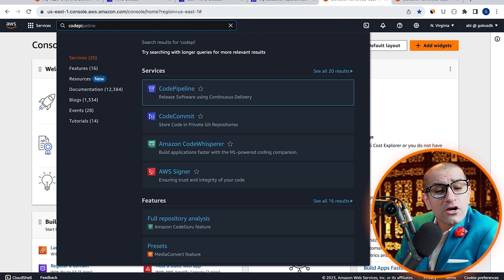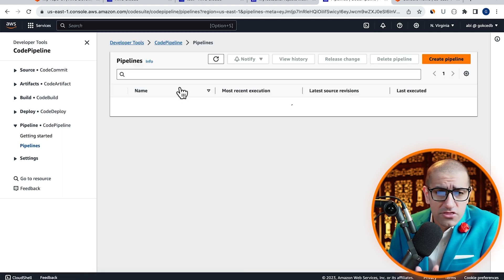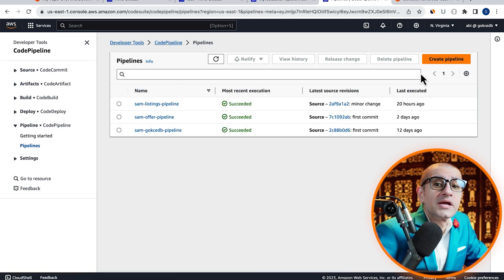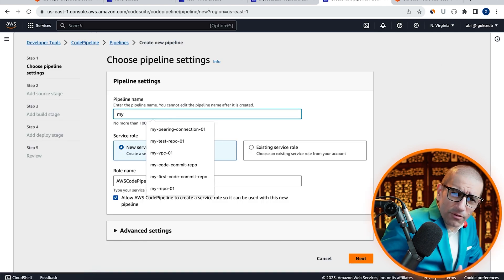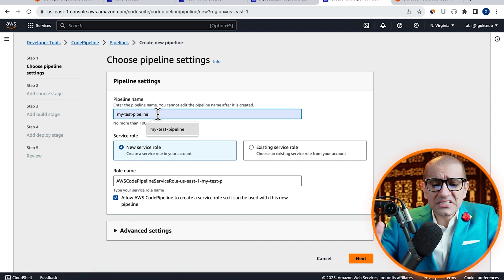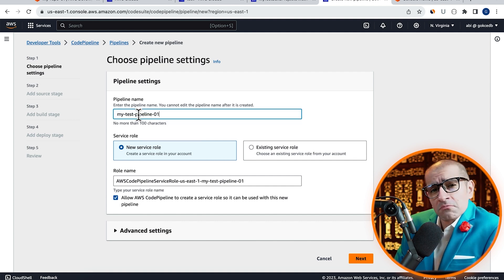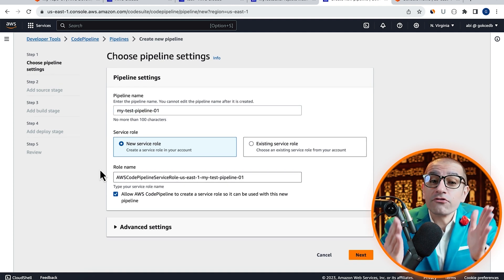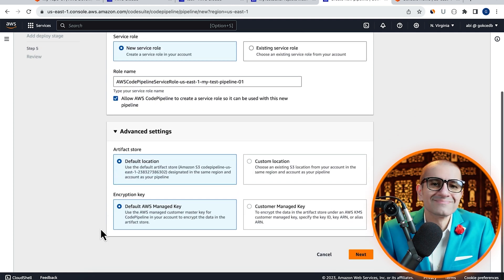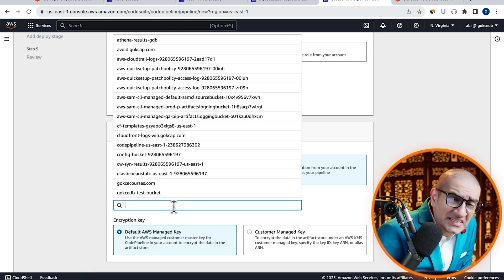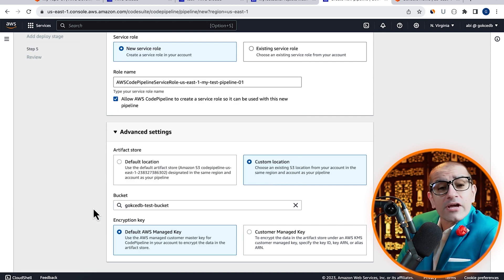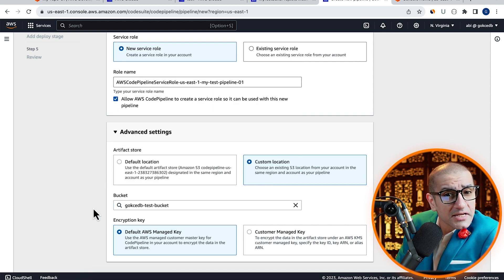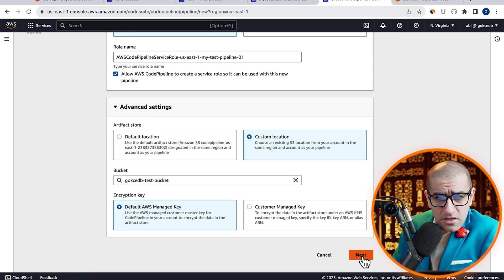Let's head to the CodePipeline service, then click on create pipeline. Give your pipeline a name, then select custom location under artifact store. Here, I'm going to select the same S3 test bucket that we have been using in the earlier steps, then click on next.